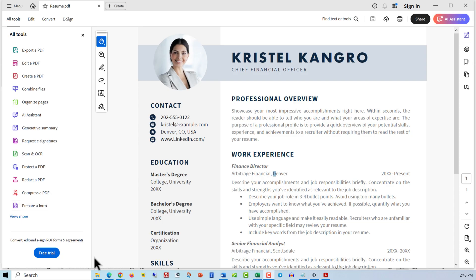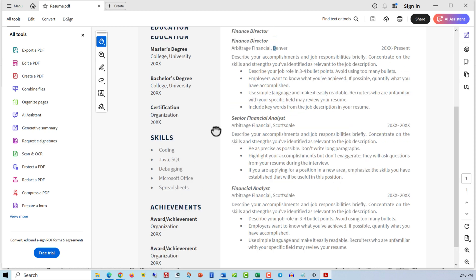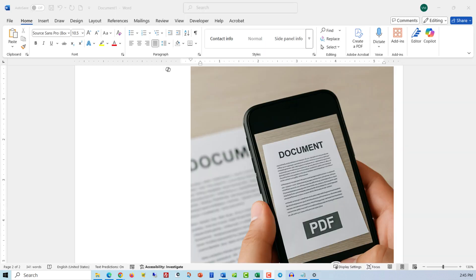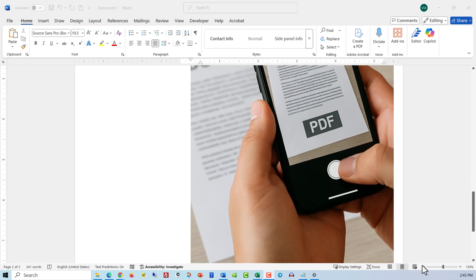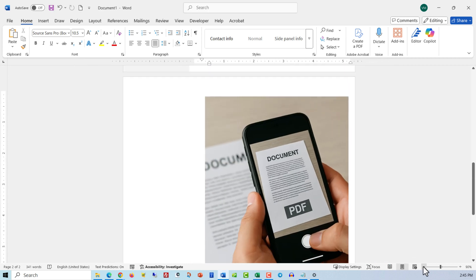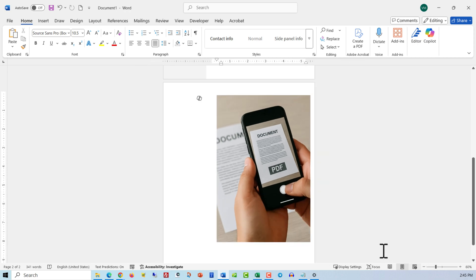You can also scan a printed copy of the document as PDF. You can typically scan it as a black and white copy or color copy. Alternatively, you might consider taking a picture on your phone and converting it into PDF, and there are plenty of apps that can help you do it.